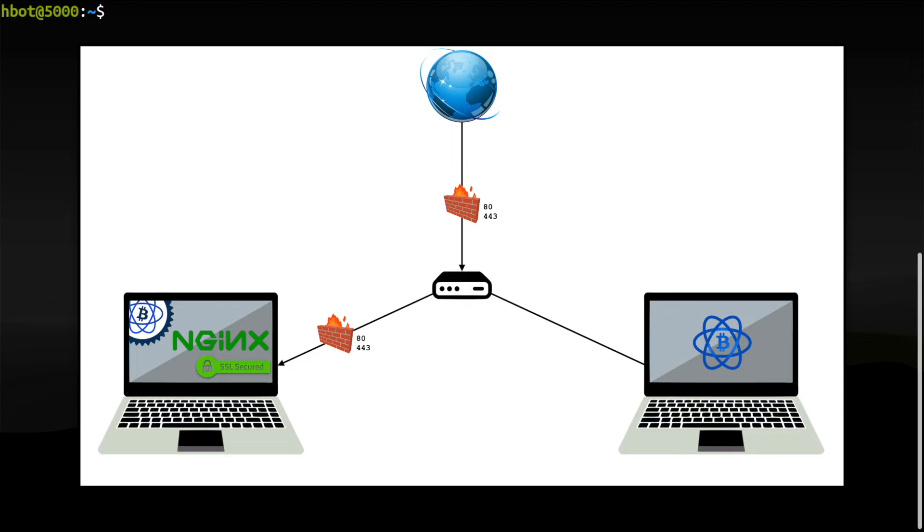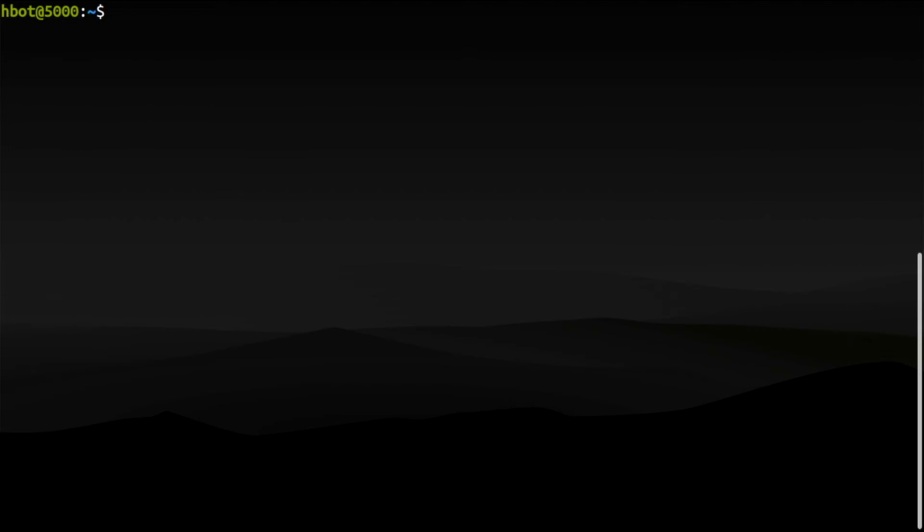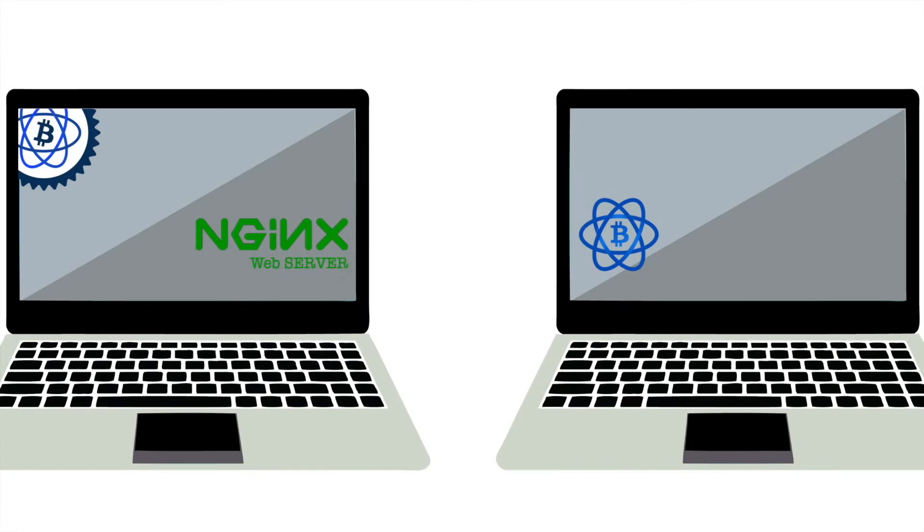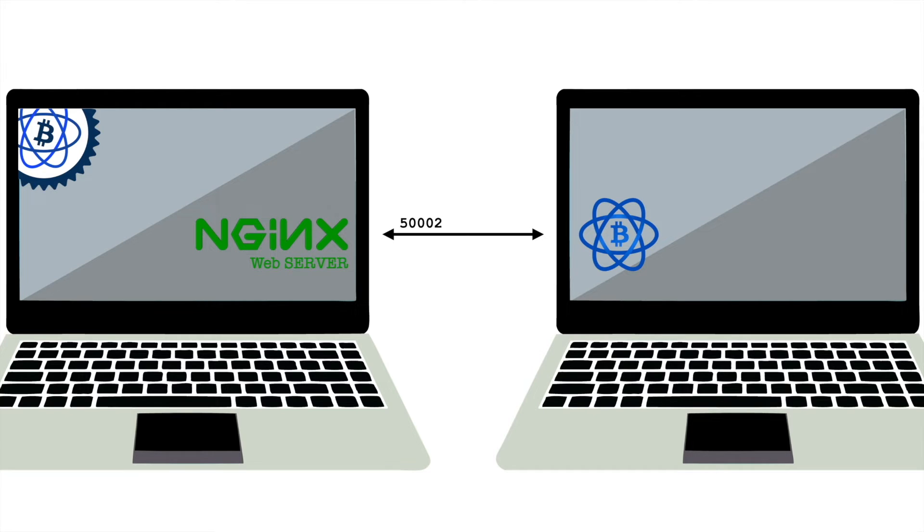So why a web server? Because it can listen for encrypted SSL traffic coming from a remote machine and forward it to a local server that listens for unencrypted traffic. In other words, the web server listens on its own port, 50002, and establishes an SSL encrypted connection with an Electrum Wallet running on a remote computer.